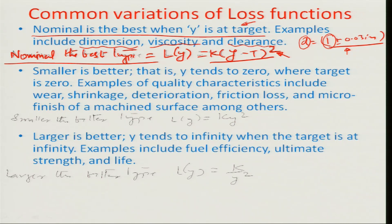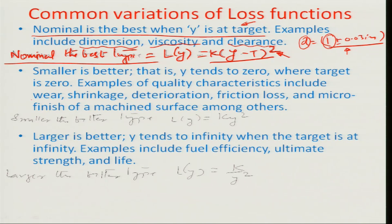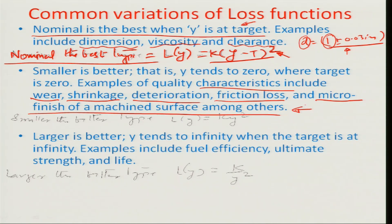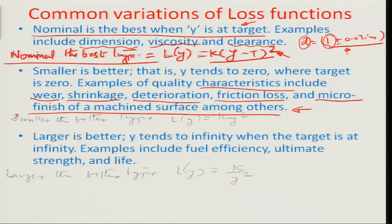However, this is not the case when the quality characteristic changes to something undesirable in the system. For example, characteristics like wear of a transmission, shrinkage due to temperature stresses, deterioration of an engineering system, frictional loss, or micro finish of a machined surface — here the smaller the quantity, the better it is. These are characteristics you do not want in the system, so such kind of losses can be classified as the smaller-the-better type.